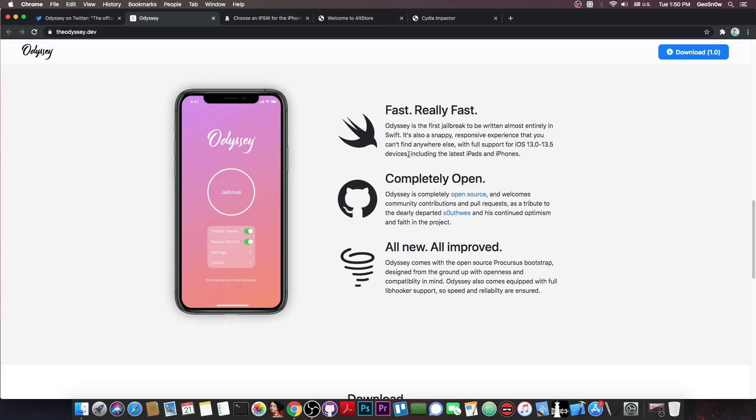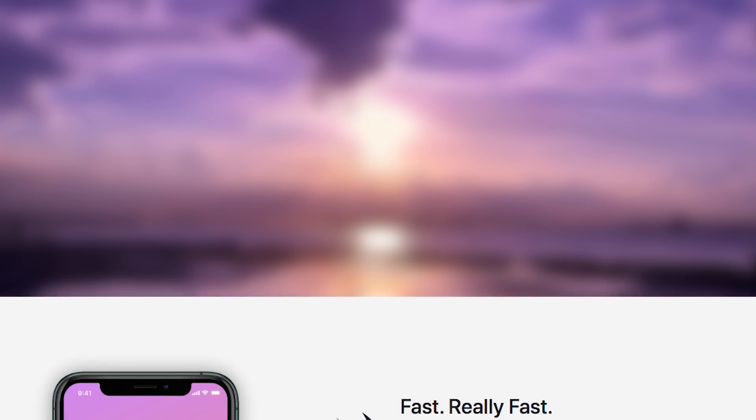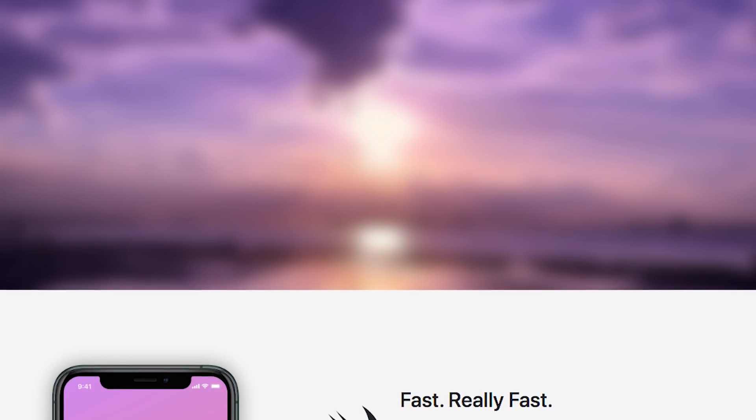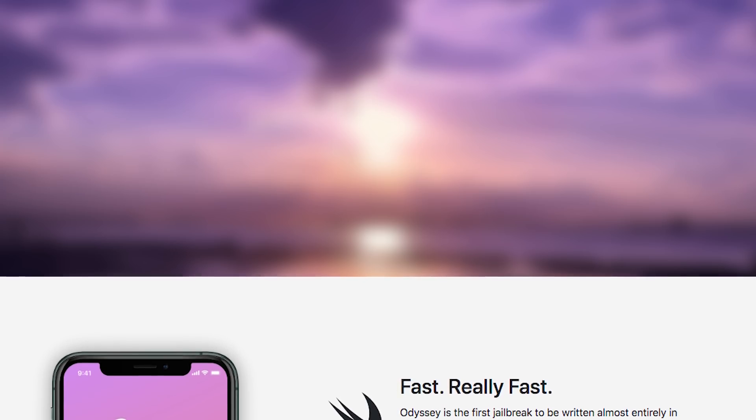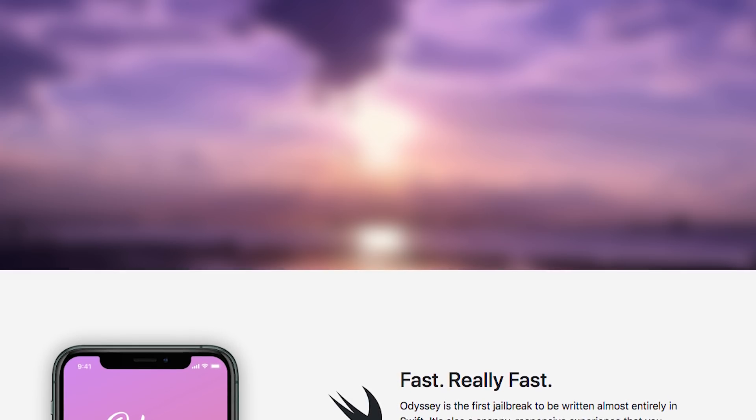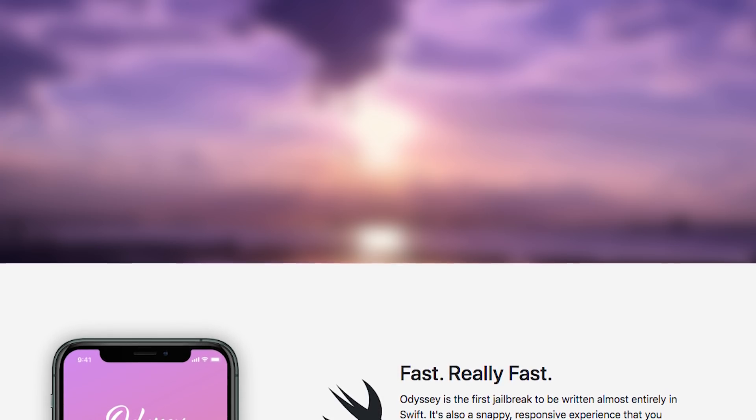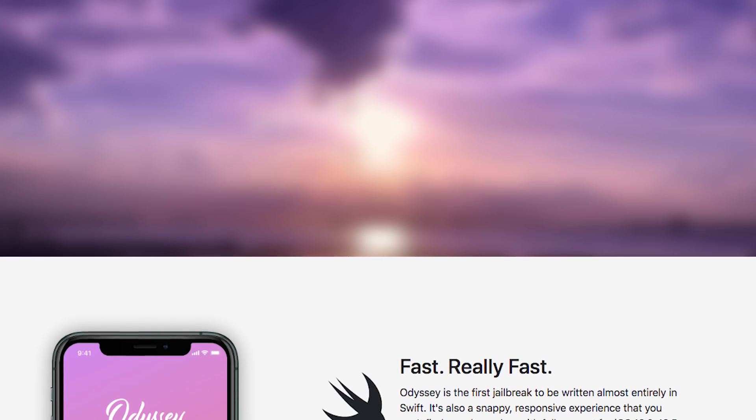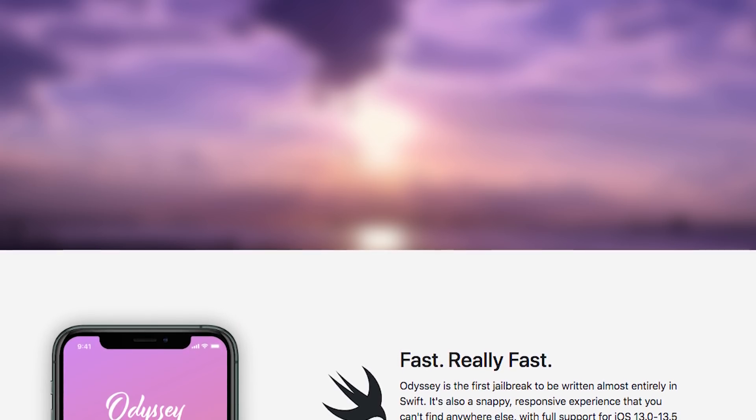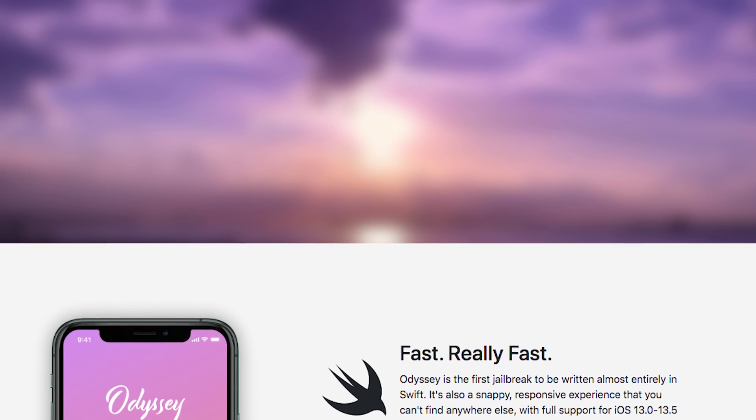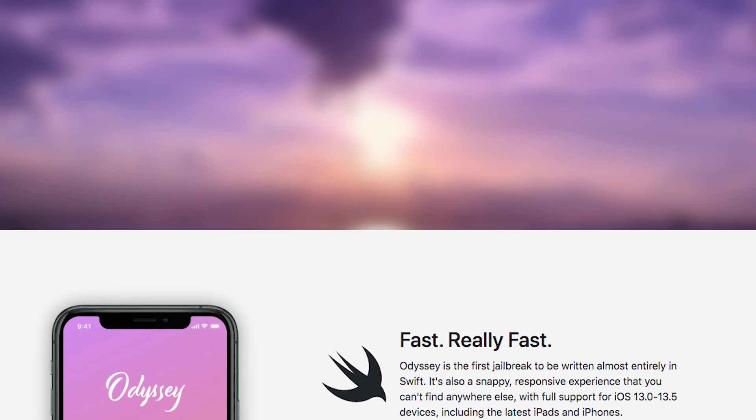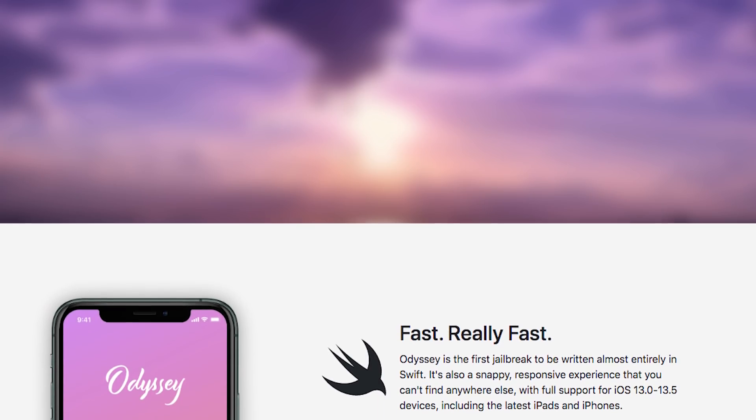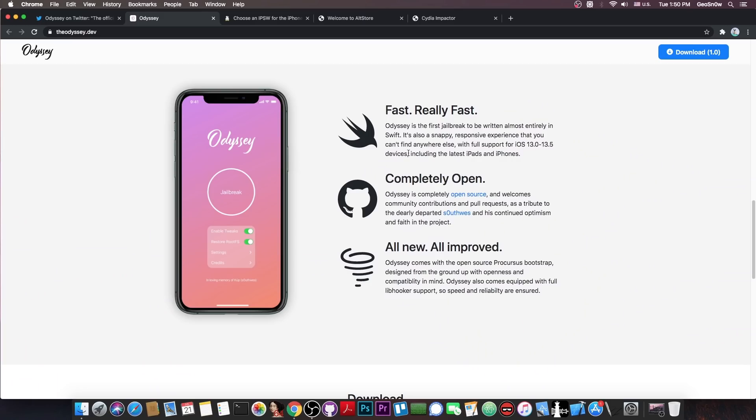Anyways, it says in here some pretty interesting claims, like fast, really fast. It says quote, Odyssey is the first jailbreak to be written almost entirely in Swift, it's also a snappy, responsive experience that you can't find anywhere else, with full support for iOS 13.0 up to 13.5.